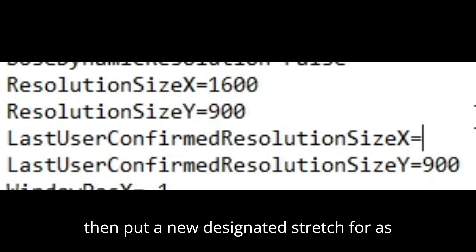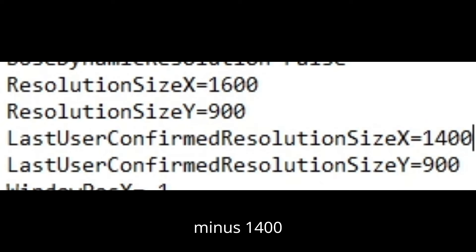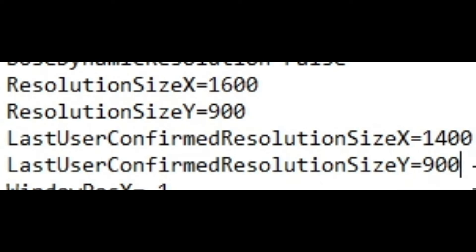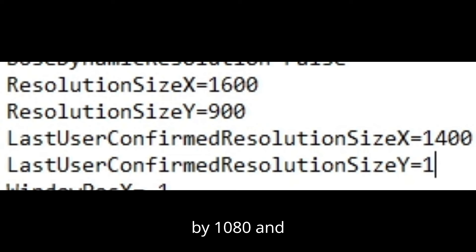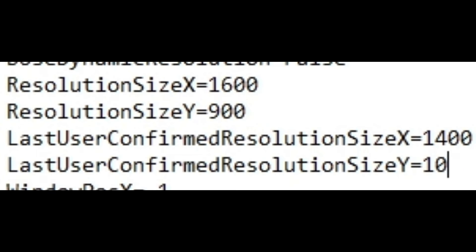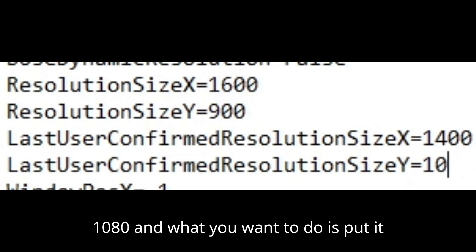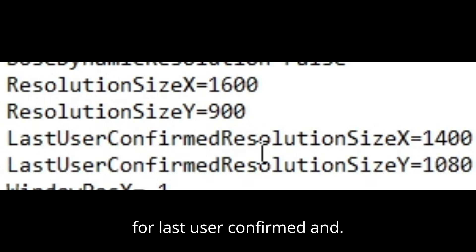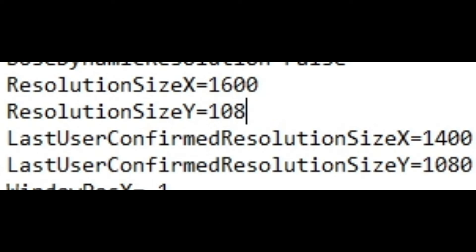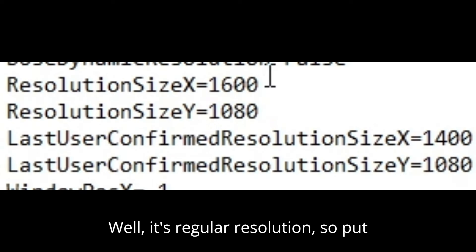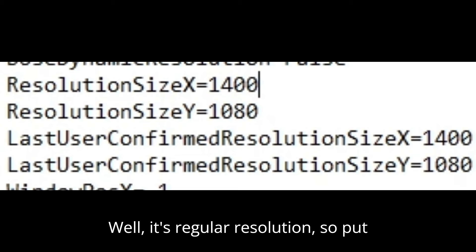Then put in your designated stretch res. Mine is 1400 by 1080. You want to do that for Resolution Size X and Y, and also for Last User Confirmed Resolution Size — since it's directly the resolution, put that in.